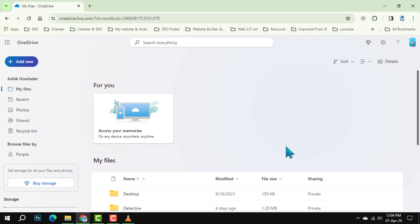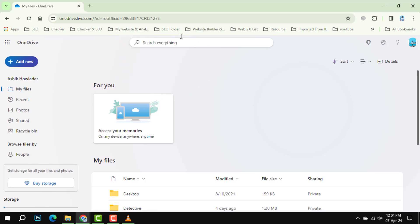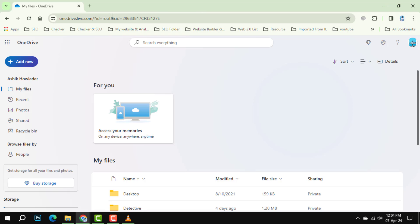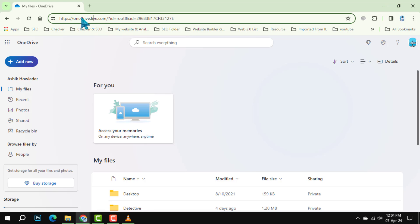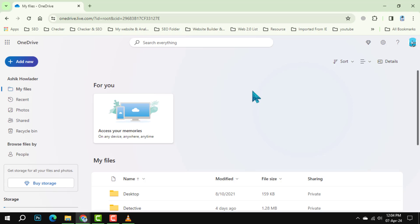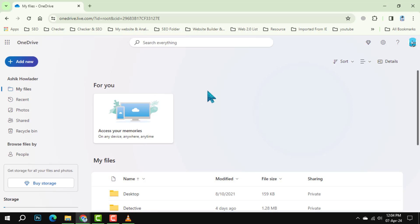Method 1: On the OneDrive Web. Step 1. Launch your preferred web browser and navigate to the OneDrive website. Once there, log in with your Microsoft account credentials.